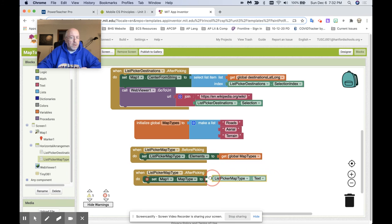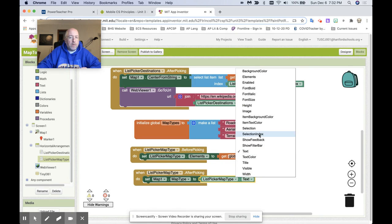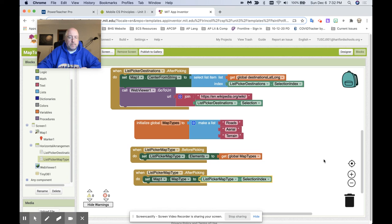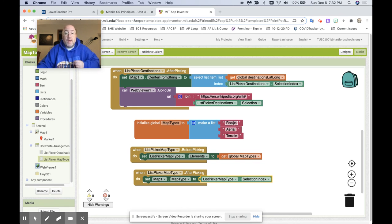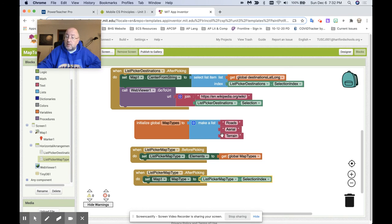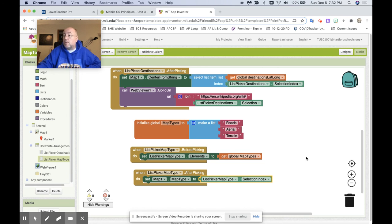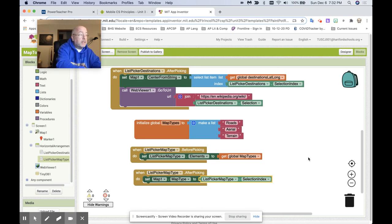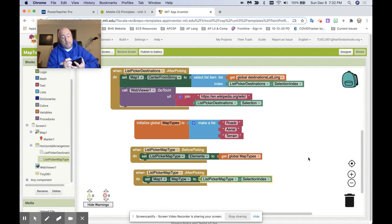So now, if I pick one on this list, it's going to give me map type one. If I pick two on this list, it's going to give me map type two. And if I pick three on this list, it's going to give me map type three. Let's see if it works.